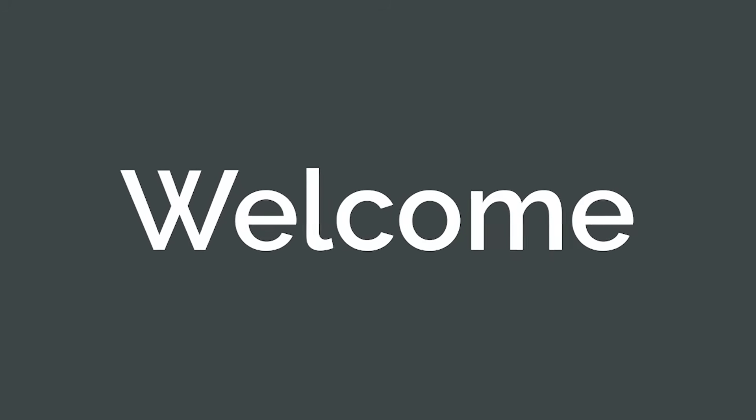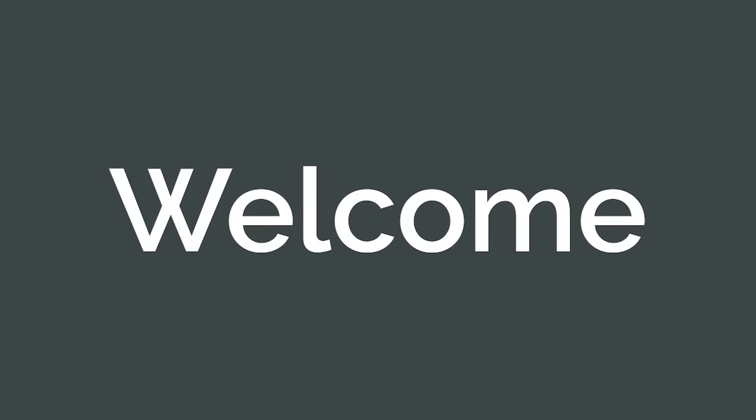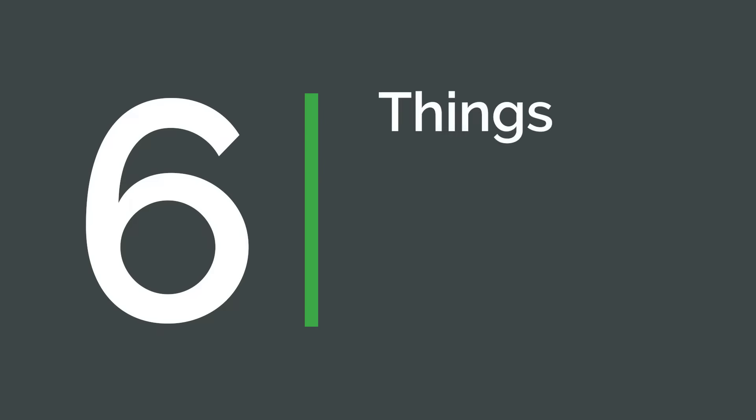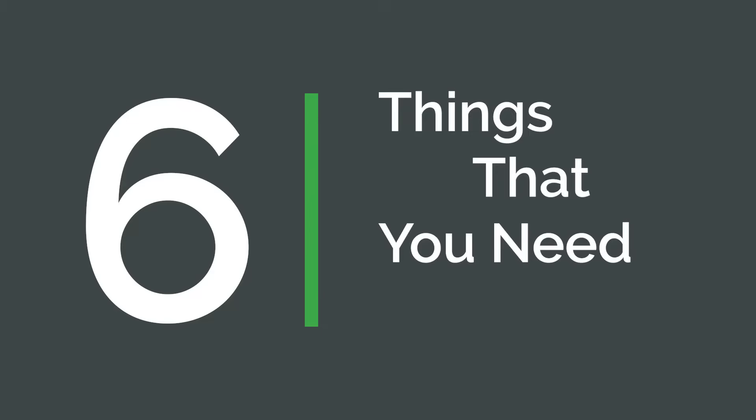The world's most innovative companies use Onshape to design better products fast. Not familiar? Here are six things that you need to know.